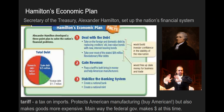A very important part of Washington's administration is his Secretary of the Treasury, Alexander Hamilton, who set up the nation's financial system. Looking at Hamilton's economic plan, the first part deals with debt. To establish the nation's credit, he took the debt that each individual state had after the Revolutionary War and consolidated it under the federal government — one big federal debt. This would build investor confidence in the stability of the new nation, like building up a credit score, so other nations would want to trade with us.